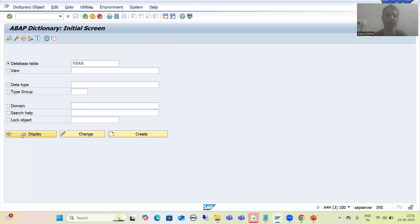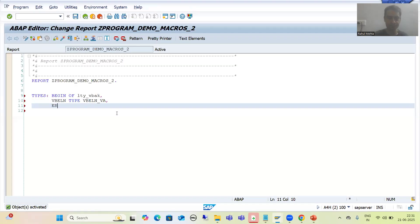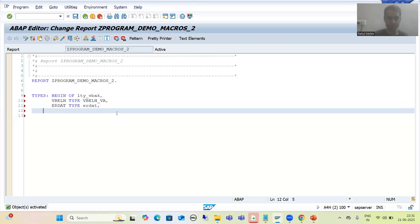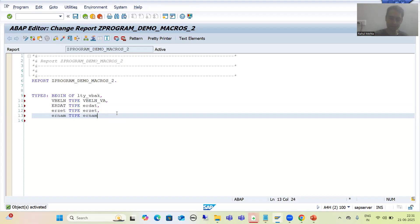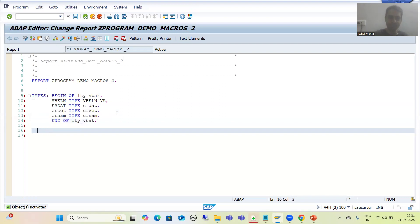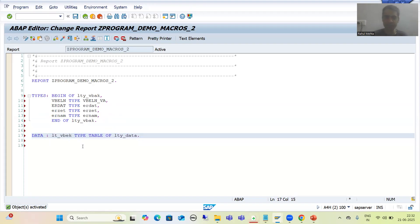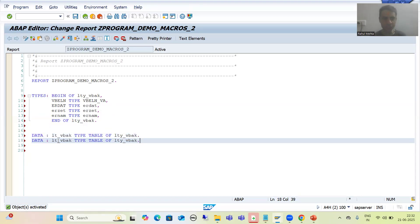In another session I will open this table. I'll take four columns from the VBAK table. Now I will declare the internal table and work area: lty_vbak type table of lty_vbak, and then declare the work area.